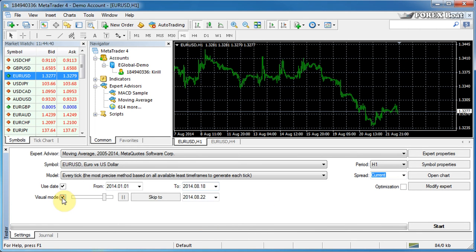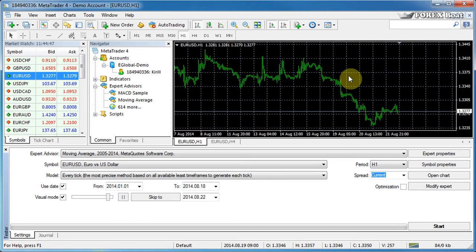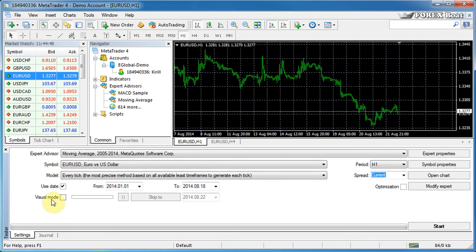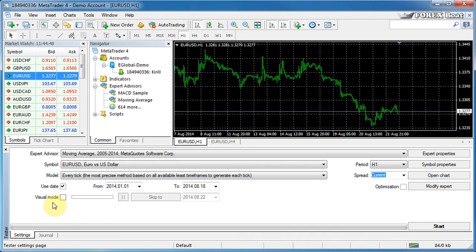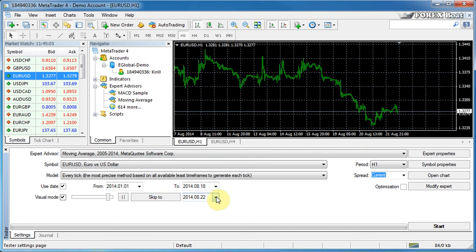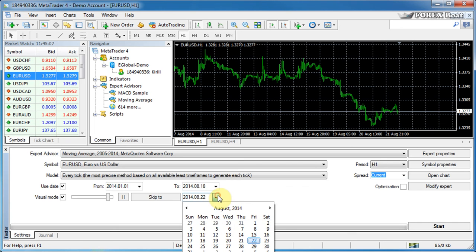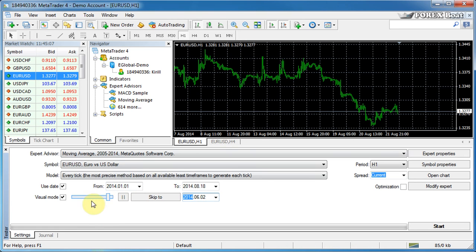Visual mode will specify whether you want to see how the test is progressing on the chart over here or if you just want to get the results. If you untick this, you'll just get the result for the test without actually seeing when the trades were open. So obviously, without the visual mode, it's faster. With visual mode, you get to see when the trades are occurring. Skip to allows you to skip to a certain date during a visual mode test. So if you set the date like say 2nd of June and you started from the start of the year, you can watch it at the start of the year and then click skip to and it'll skip to a certain date.